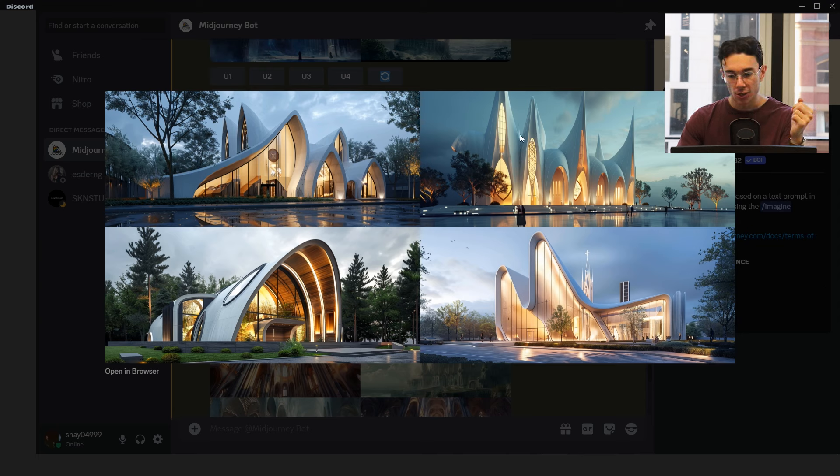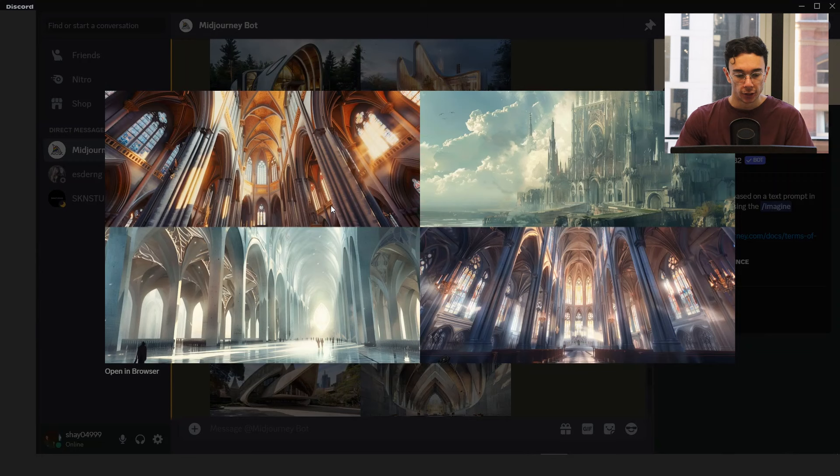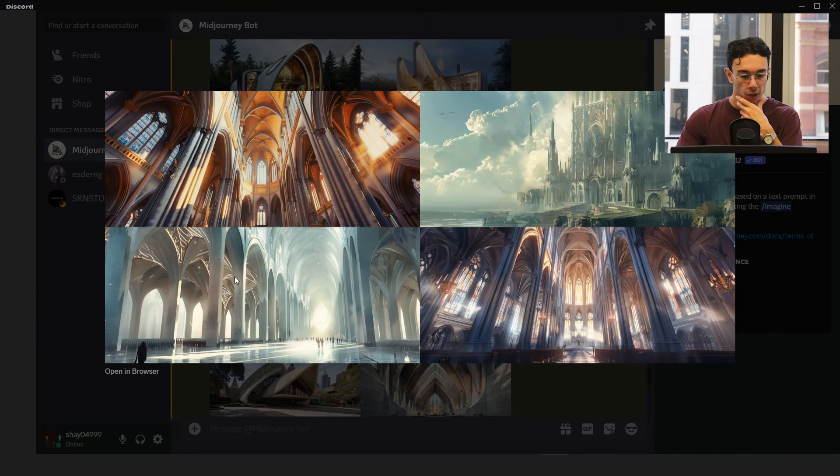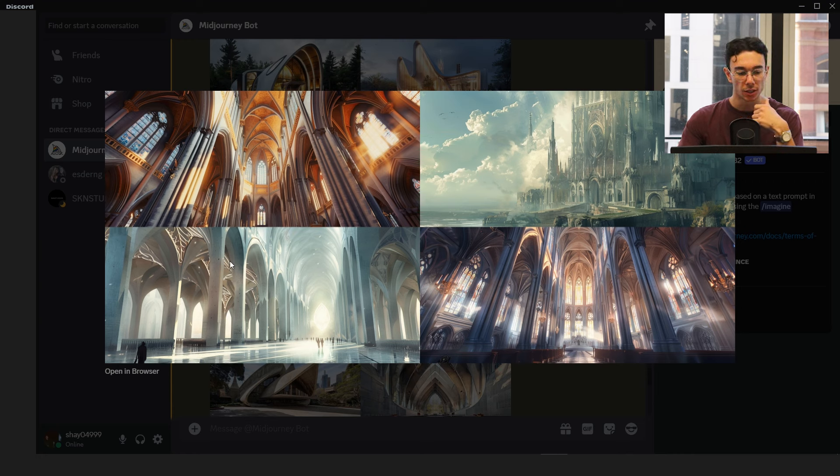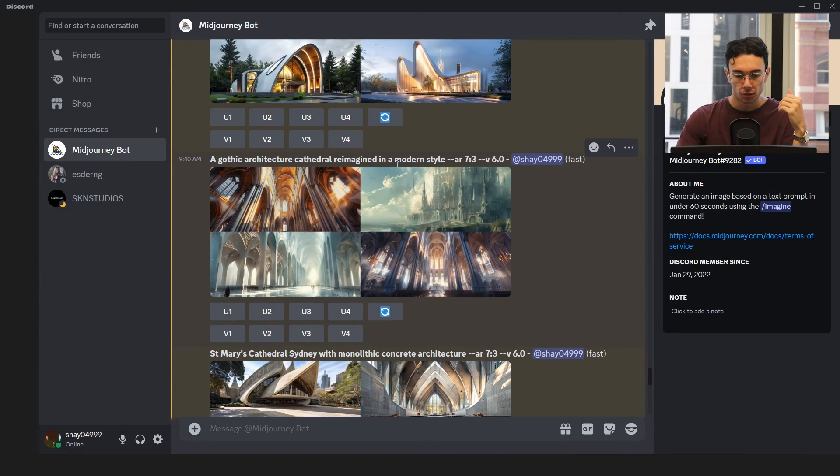These ones, it's kind of getting there. That's definitely a modern church on the bottom right. I do like these top two ones because you do have that kind of ornamental windows mixed with this kind of clean architecture on the outside but still looks kind of crappy, modernistic.